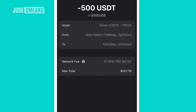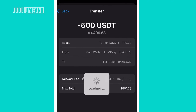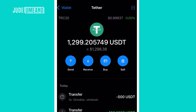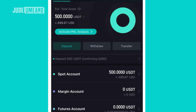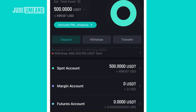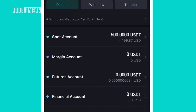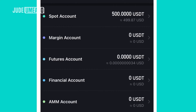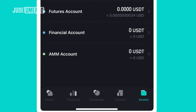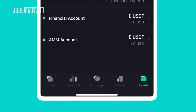I want to deposit 500 dollars, so I send it to that address and give it a little time. The money has arrived — I now have 500 USDT, which came straight to my spot account. From here I can choose to move it to margin, futures, financial, or AMM.